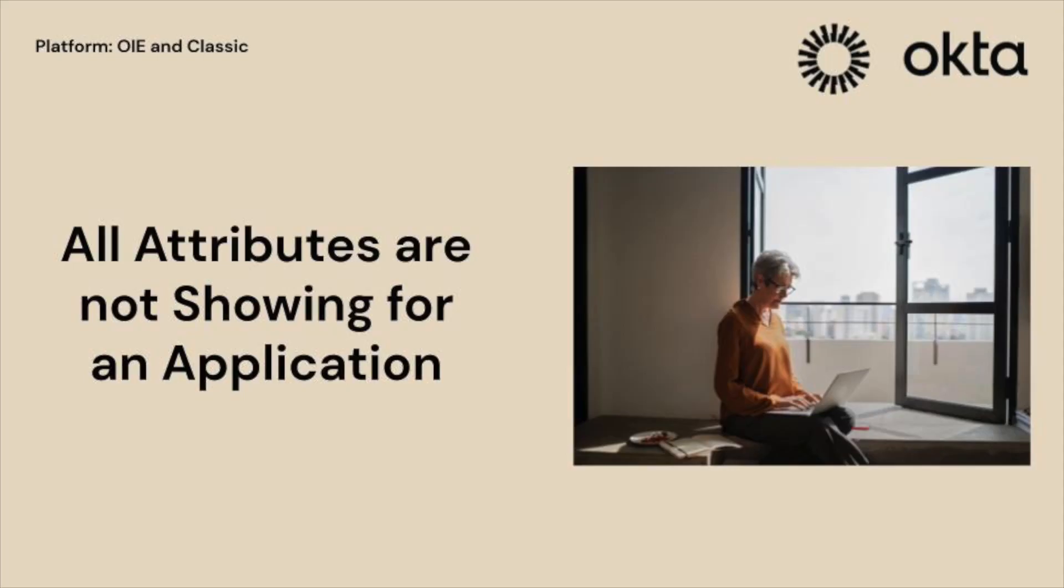Hello and welcome to Okta's support video series. In this video, you will learn what steps to perform when all attributes are not showing for an application in profile editor.